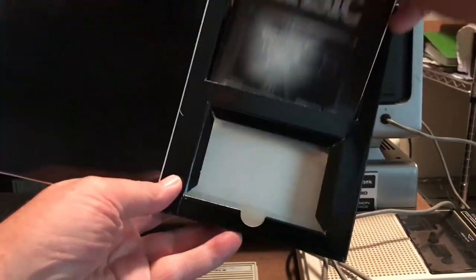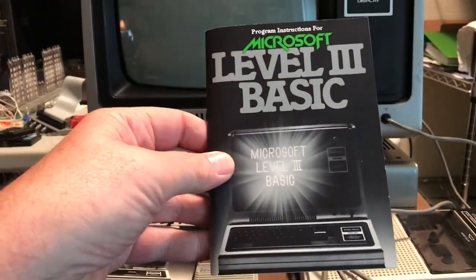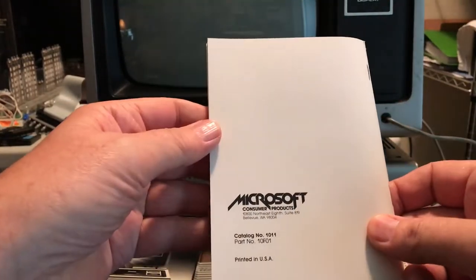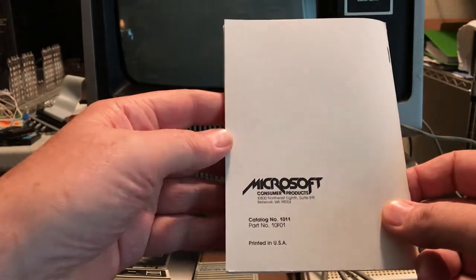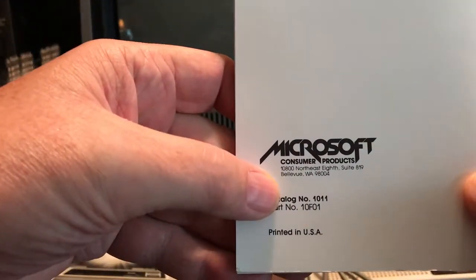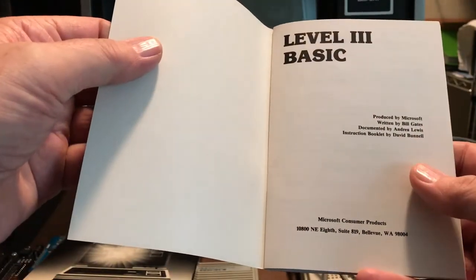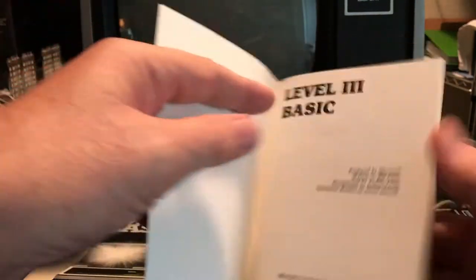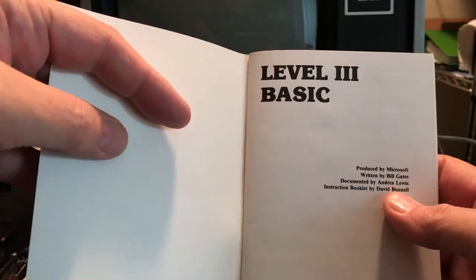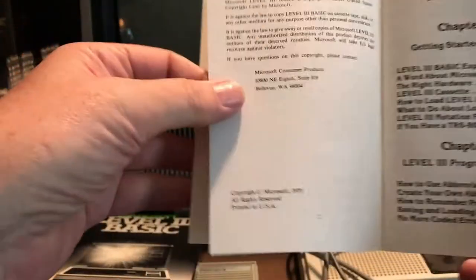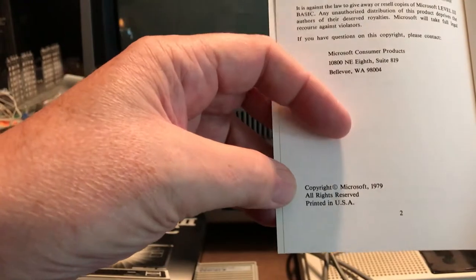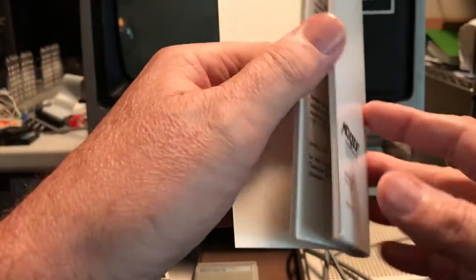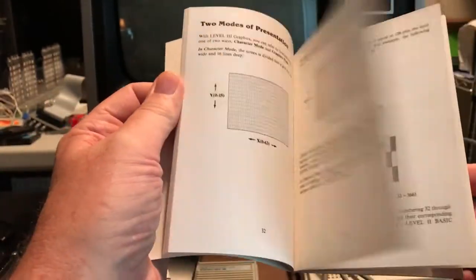There's the manual, the program instructions for Microsoft Level 3 BASIC. It's got the loading instructions. This is back when Microsoft was in Bellevue, Washington. I'm trying to remember the date I saw in here. I found a date someplace. In here several places we see written by Bill Gates and Andre Lewis and David Bunnell, names I don't actually recognize, although I don't know a lot about Microsoft history.